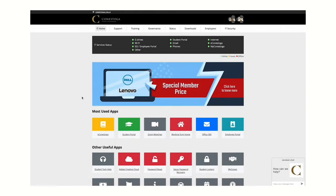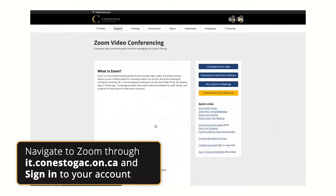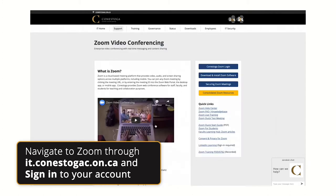First, navigate to it.conestogac.on.ca, click on Zoom Meetings, and then Conestoga Zoom Login.